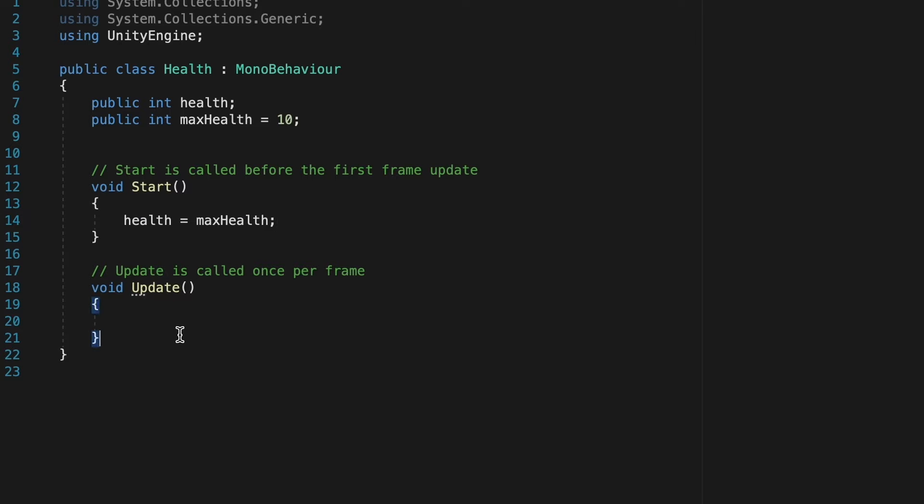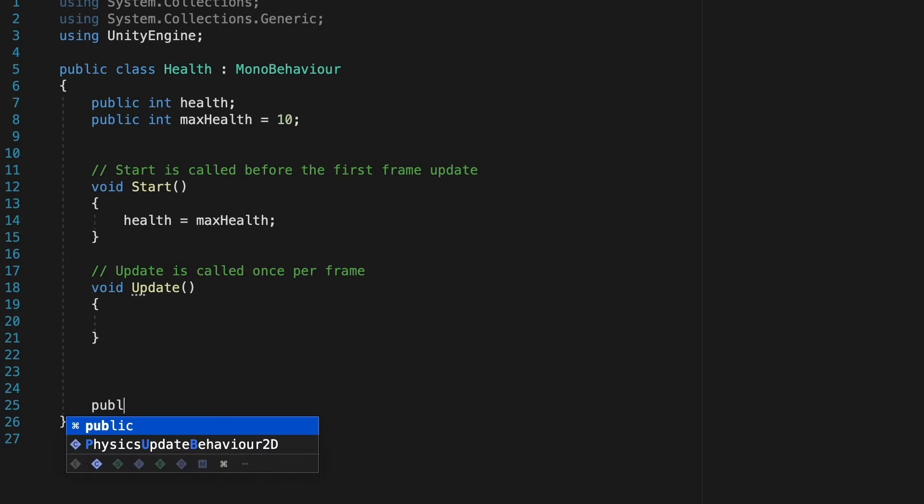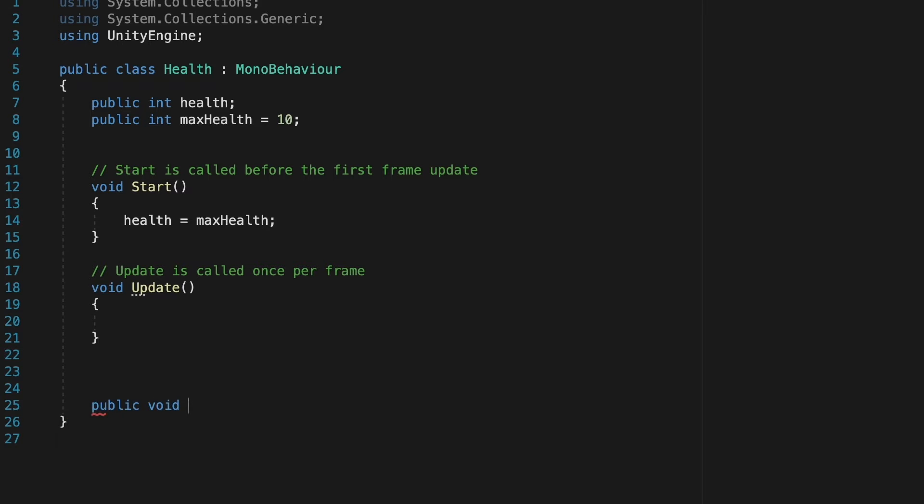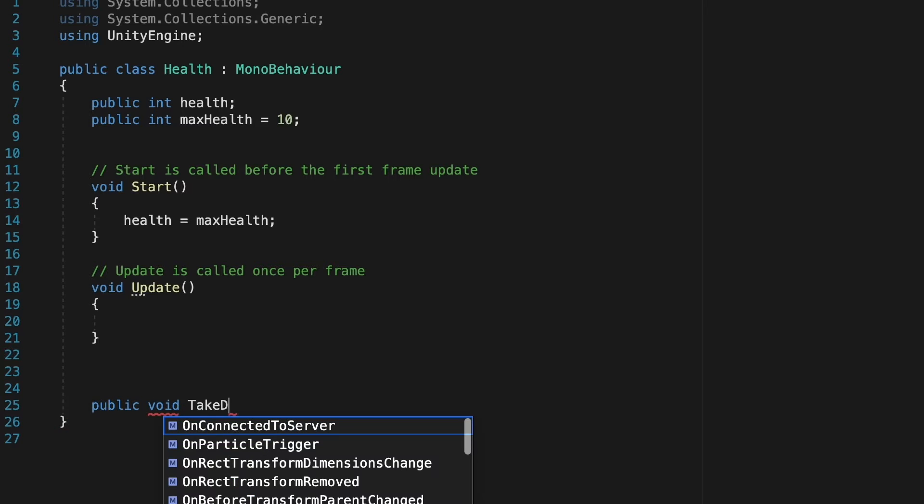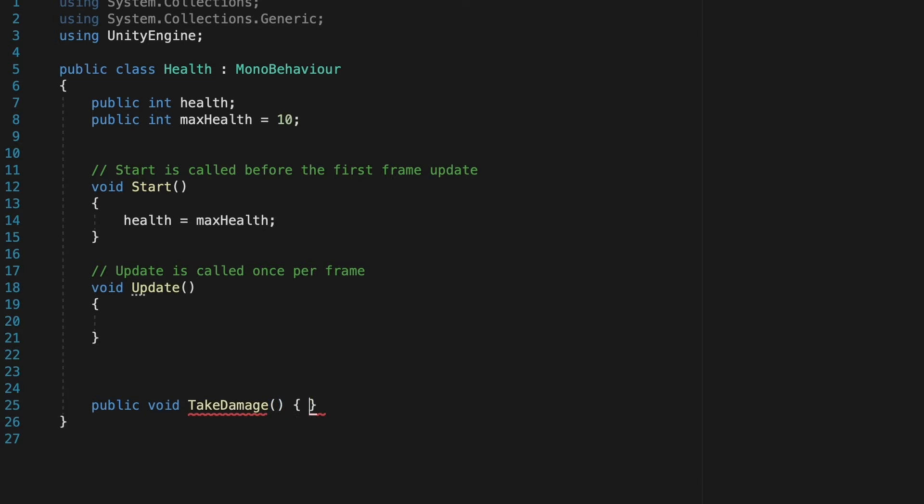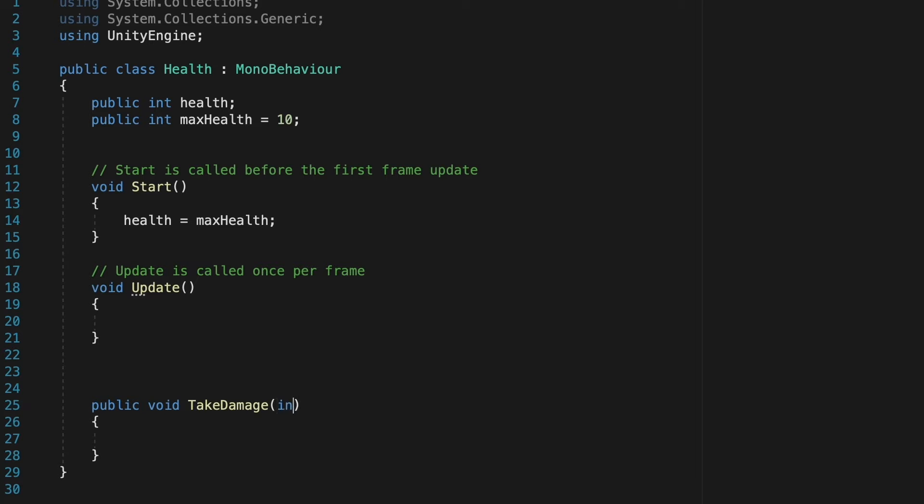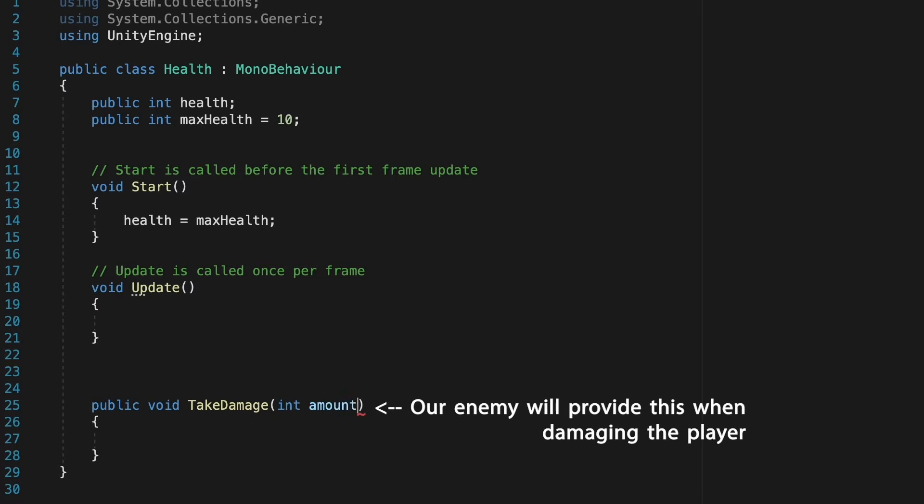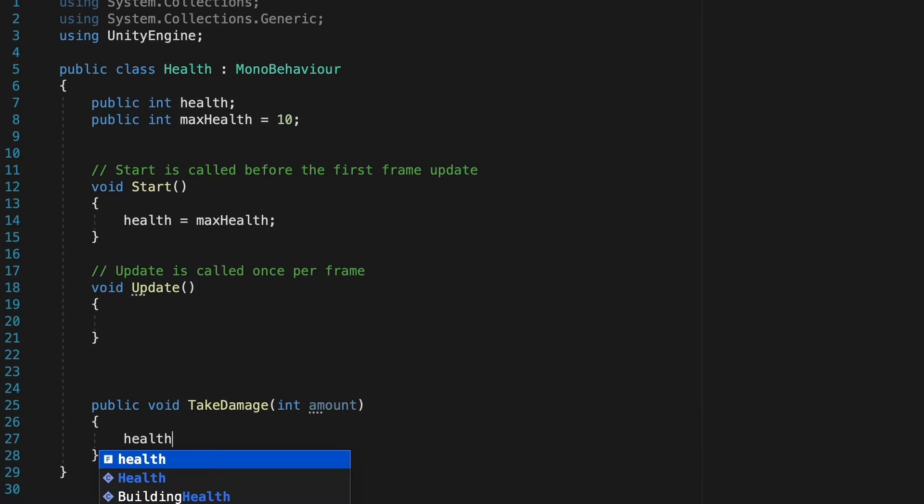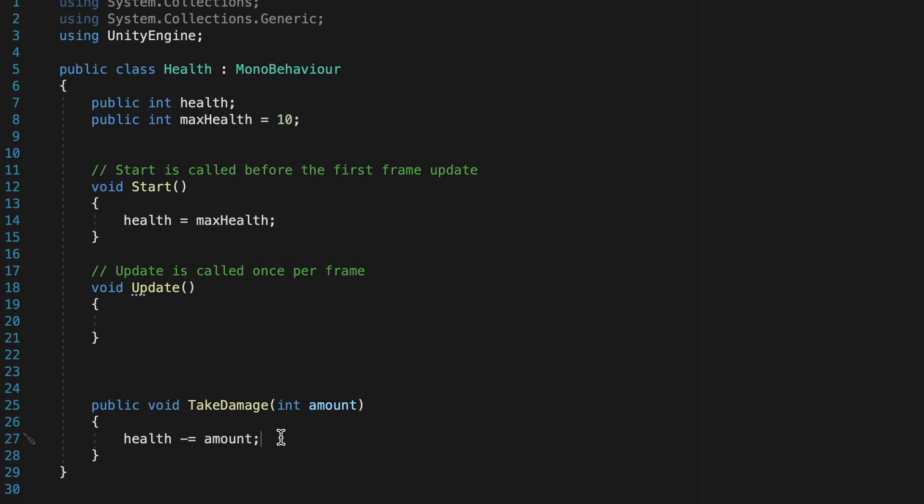I'm also going to come down below my update method here and we're going to create a new public void method called take damage. Now the reason we want to make this a public method is so that our other scripts can talk to it, like for example, our enemy. Now we're actually going to pass in some parameters here into this method. We're going to pass in an integer called amount. So now inside of this method, we're just going to make health minus equals amount and so this will take our current health and subtract whatever damage amount was passed in.